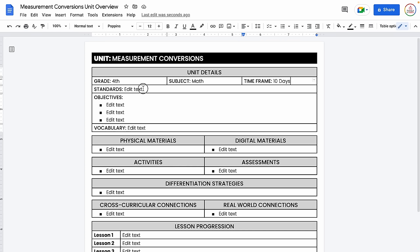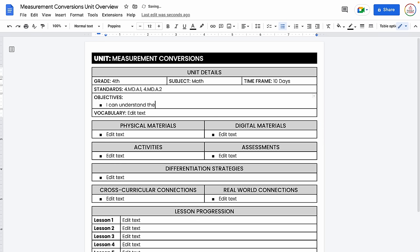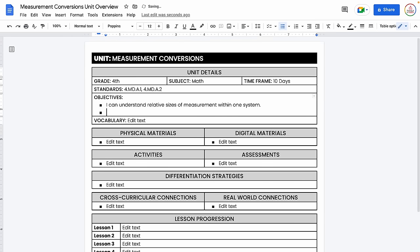Now I'm going to fill in my standards. I always taught using Common Core standards, so this one would be 4.MD.A.1 and 4.MD.A.2. Now I'm going to add in some objectives — those student-friendly phrases that represent what we're going to cover over the course of 10 days. Even though this is only two standards, I'm going to have much more than two objectives because each standard is actually made up of several different things my students need to know how to do.